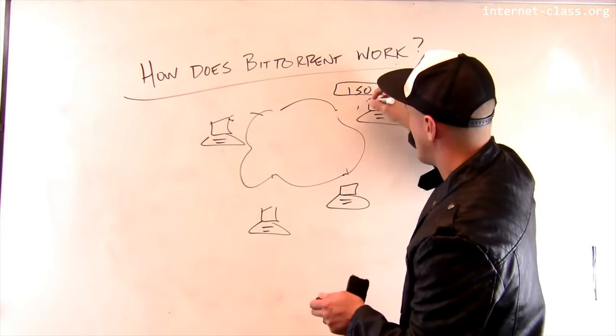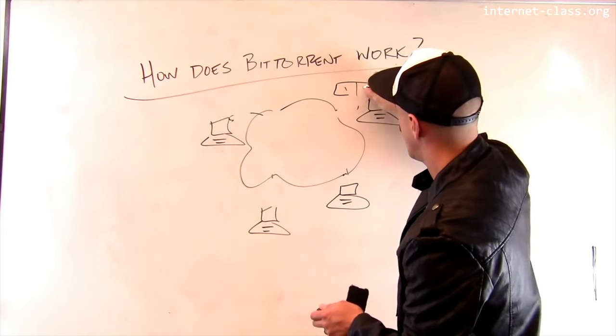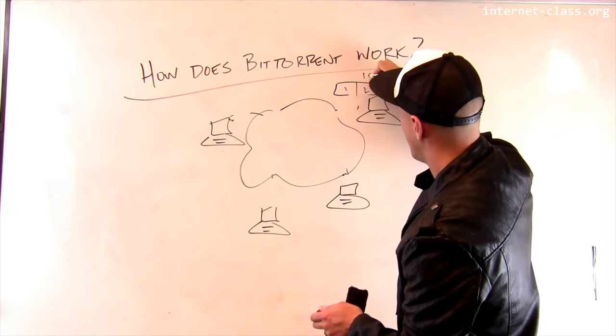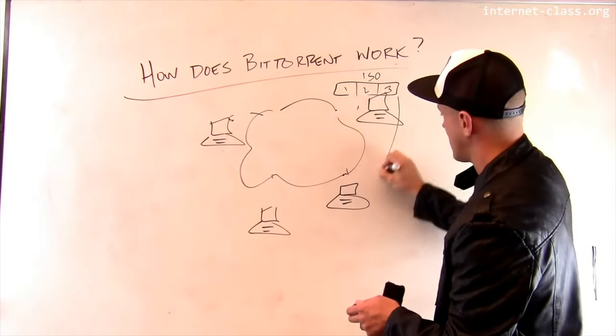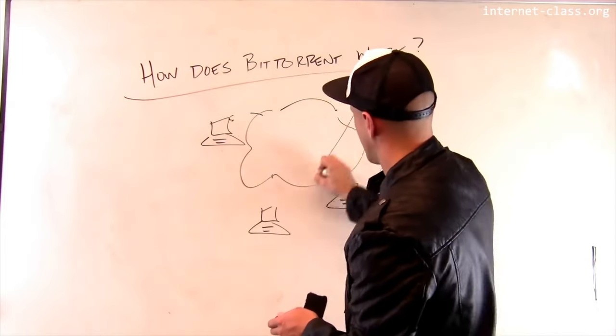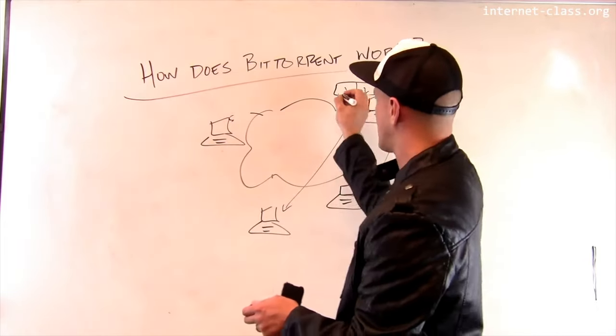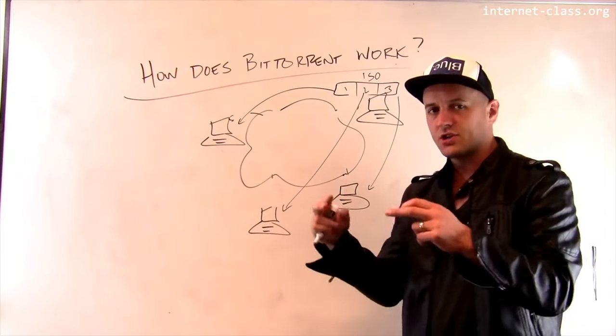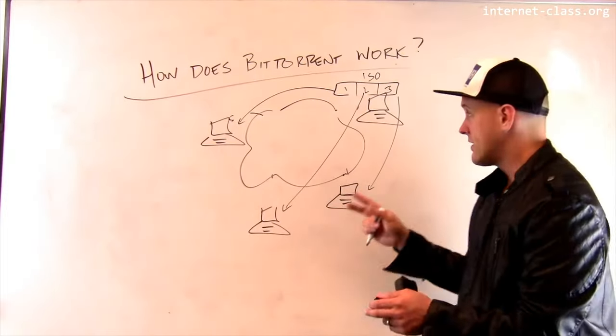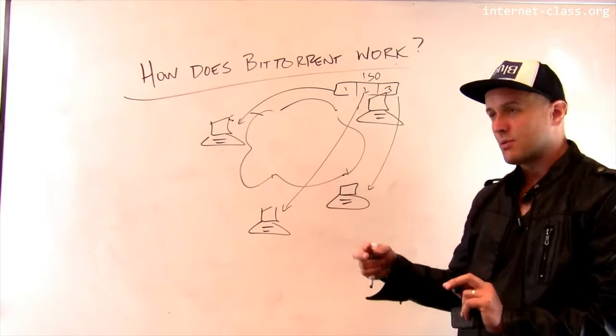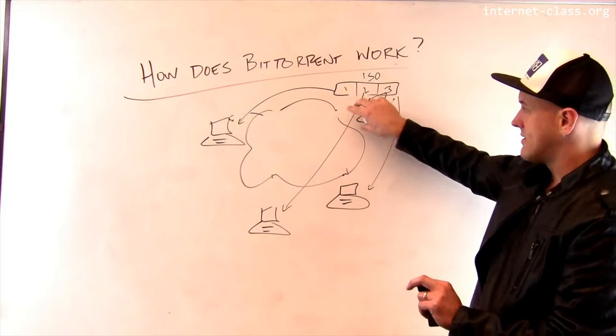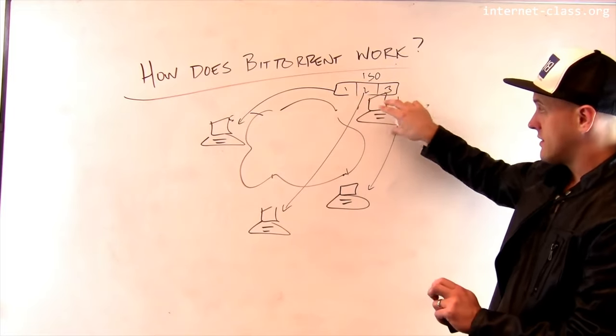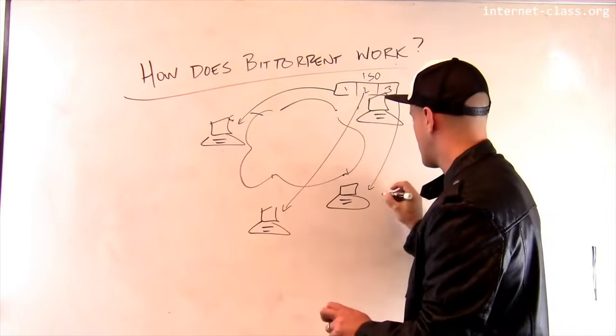Let's imagine this computer up here in the corner has a whole copy of this large image. And when three other clients start to download it, here's what we're going to do. We're going to break that file up into three pieces. So, I'm going to break it up one, two, three. Here's my big file. And this client is going to start to download three first. This client is going to start to download two first. And this client is going to start to download one first.